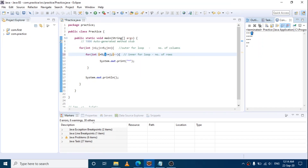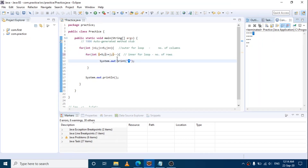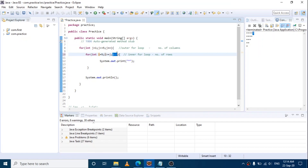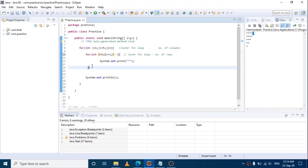4th star prints. Then values go 2, 1 — 5th star prints. So control comes out of the inner for loop. The inner for loop control goes by.